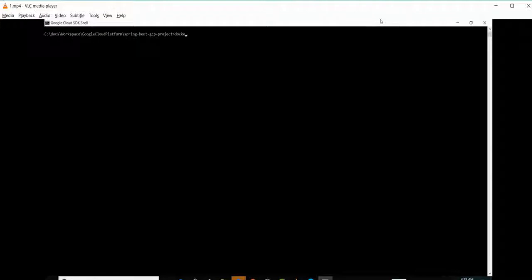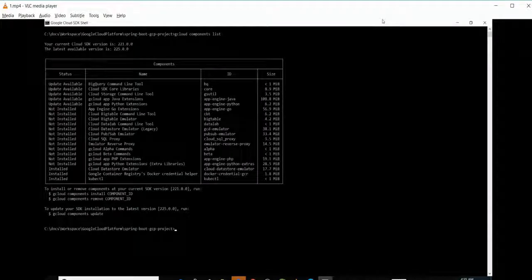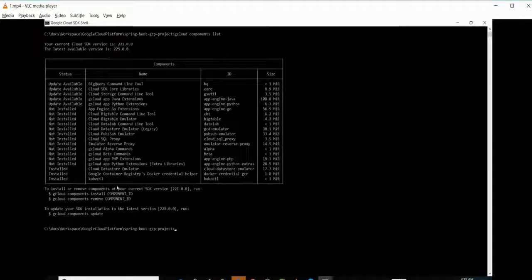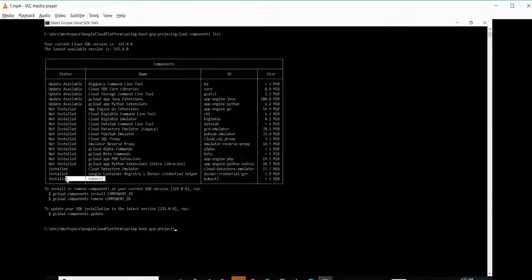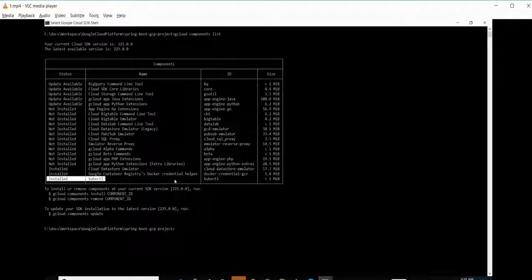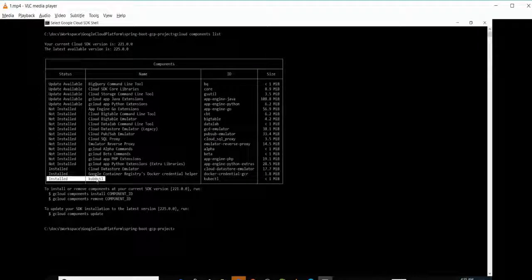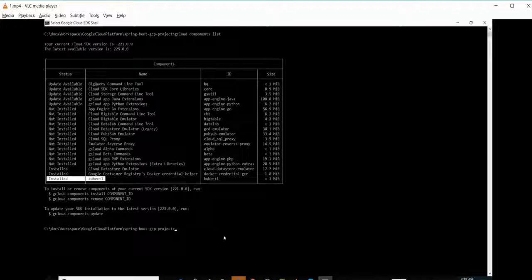Let's see how many components we are going to use and what components are installed. In this case we need Kubernetes kubectl. As I already installed, it's showing installed. If it's not installed, then we will be using the command which is displayed here, like gcloud components install kubectl.